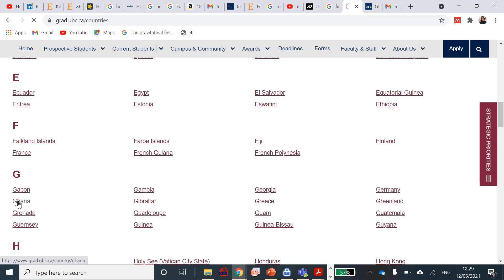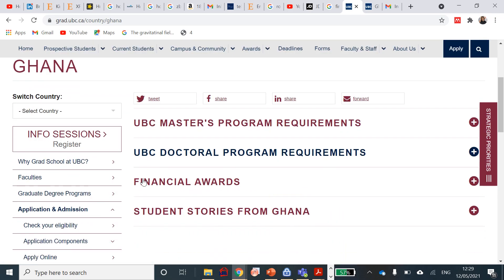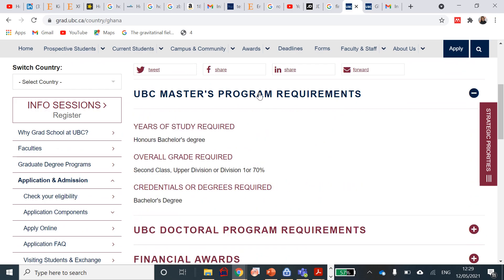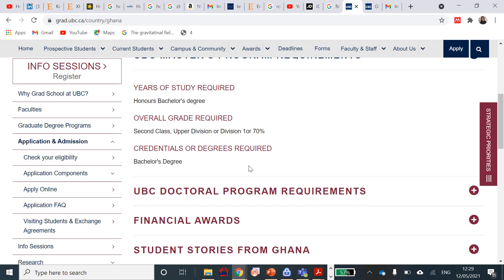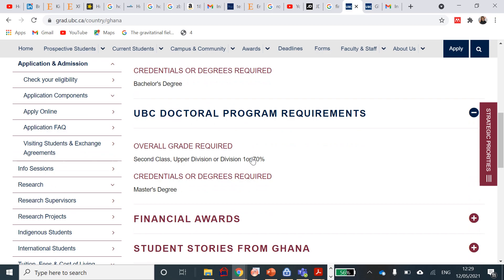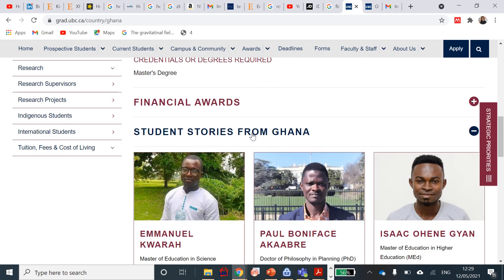For UBC Masters program, what is required is that you need an honors bachelor's degree. If you went to any university in Ghana, you need a second class upper division or division one, or 70 percent. Those who do CWA and those who do GPA, depending on what your grade point is, they need a second class and the minimum requirement you need is a bachelor's degree. For a doctoral, you also need that same, a master's degree in equivalent field and a second class upper.